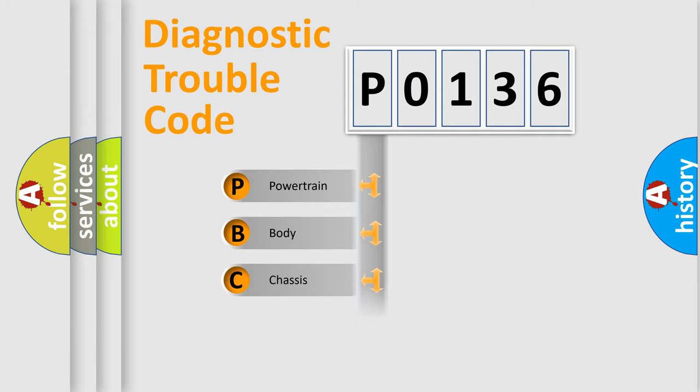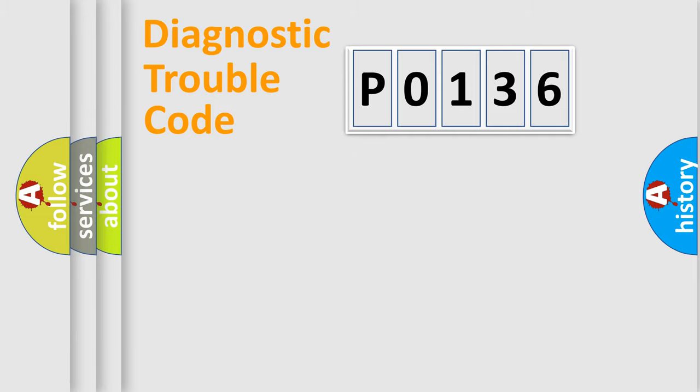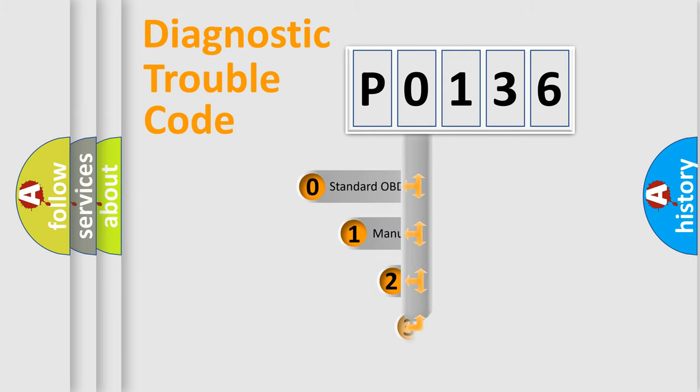We divide the electric system of automobile into four basic units: powertrain, body, chassis, and network. This distribution is defined in the first character code.